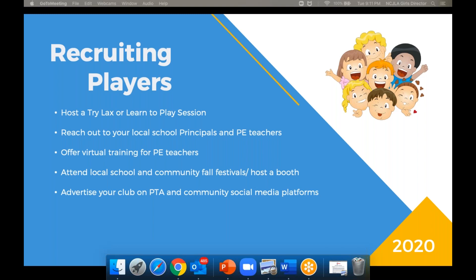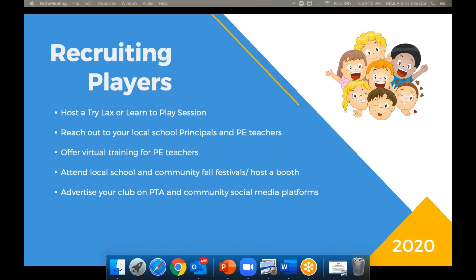You could attend local school and community fall festivals by hosting a booth or a table where you can have some of your members wear their uniforms, bring their sticks. And lastly, that you utilize the local PTA Facebook pages, community social media platforms, next door, post flyers on mom's groups just to get the word out there. Highly recommended.